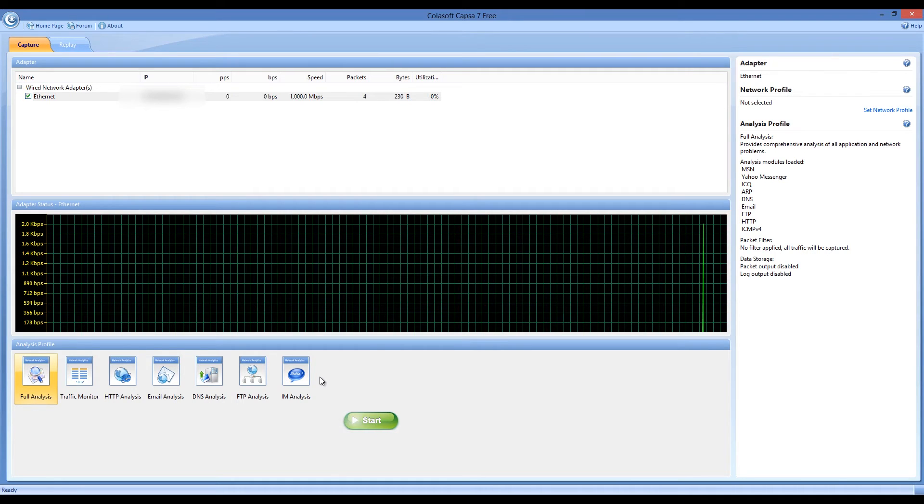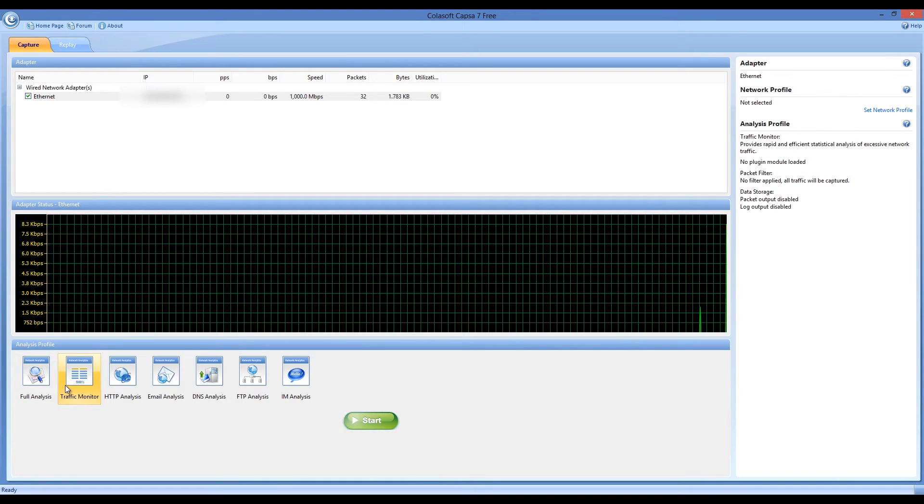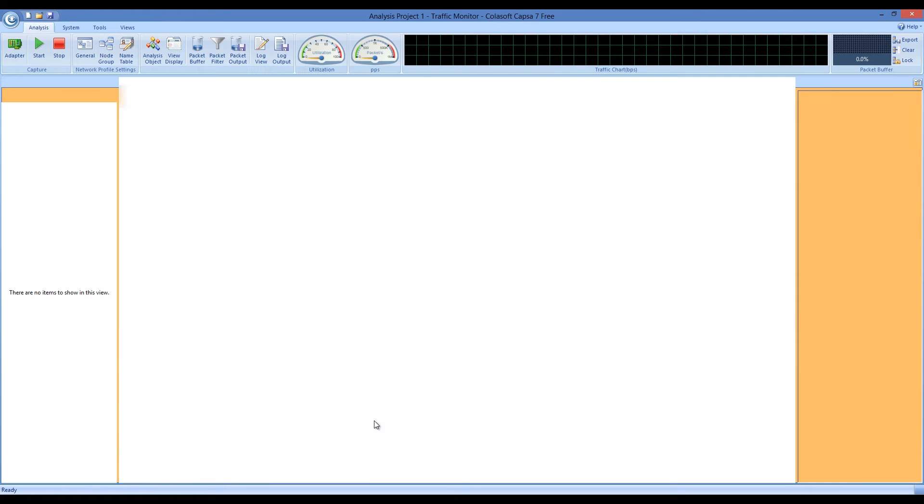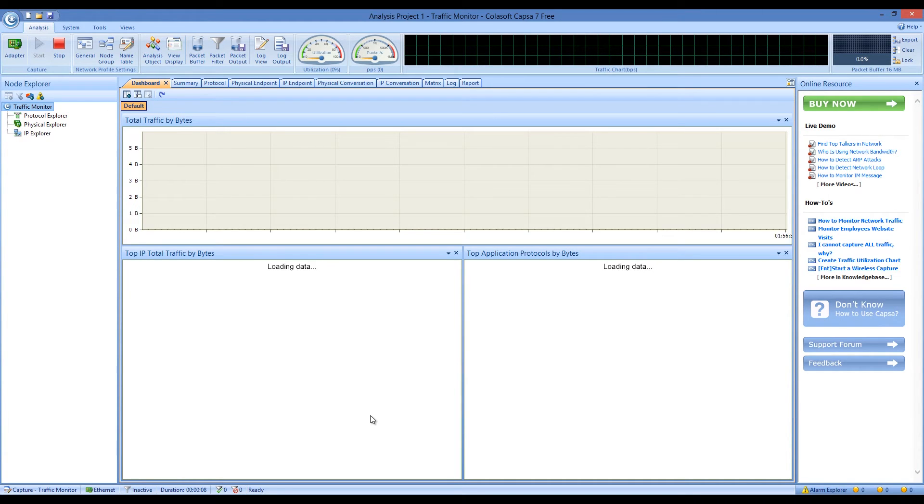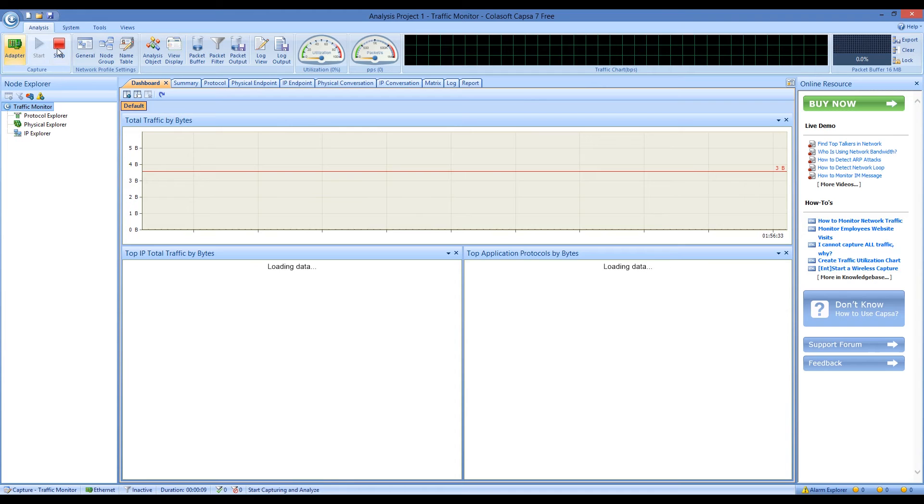The interface of Capsa Network Analyzer seems simple at first, but when you start any of the modes, you see that it actually has a lot of facets. You can see icons across the top for starting, stopping, all kinds of analysis and speed gauges.